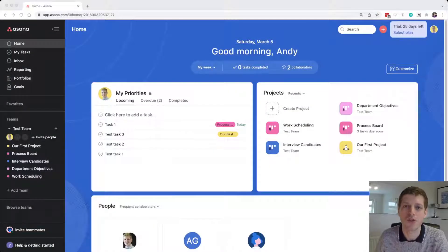Hi and welcome back to my channel. If you're new here, I'm Andy, a property investor based in Maidenhead and I help business owners become more productive through technology. But let's get stuck into my Asana install and I'll show you more.